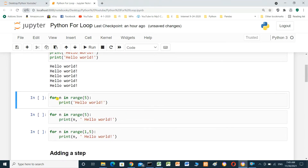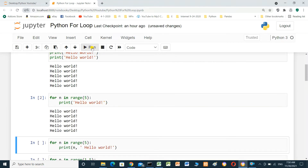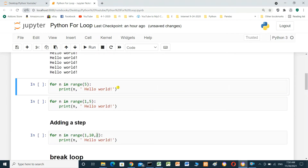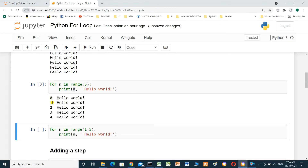We can use a for loop. For example: `for n in range(5): print('hello')`. When we run it, it prints hello five times — one, two, three, four, five. We can also print the value of n: `for n in range(5): print(n)`. When we run it, we get zero, one, two, three, four — five times, starting from zero.